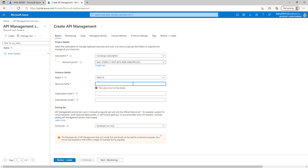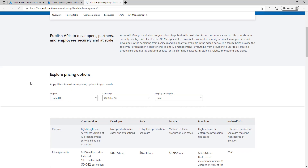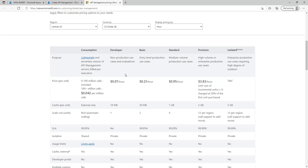Here, insert the resource name and provide your resource name. Let's give the organization name as myapim.org and provide the administrator email. Now in pricing tier, let's see what we have. We have different pricing tiers available here: developer, basic, standard, premium, isolated, and consumption. We will use the developer tier, which will charge $0.07 per hour.